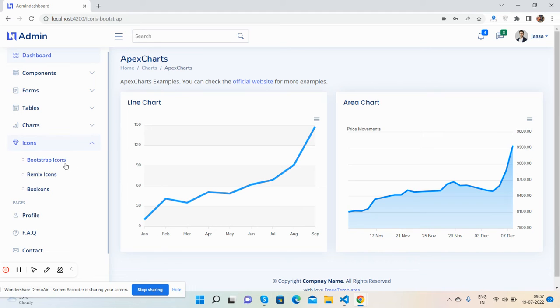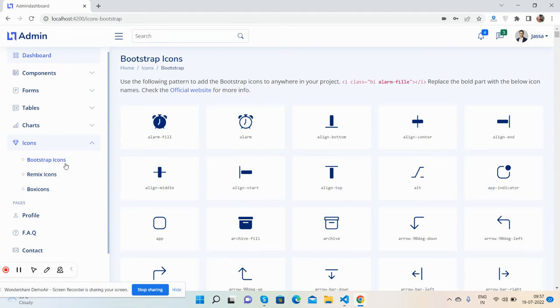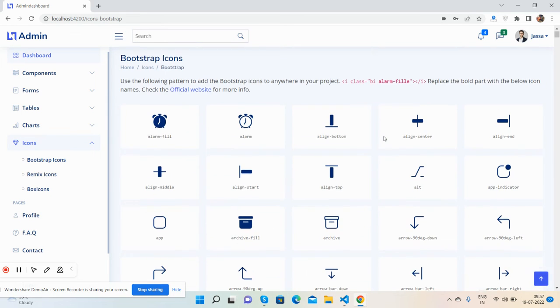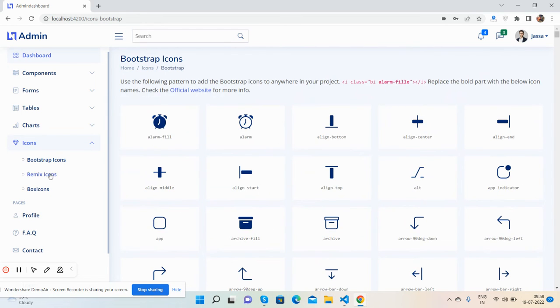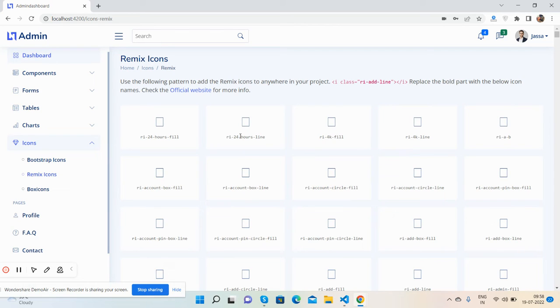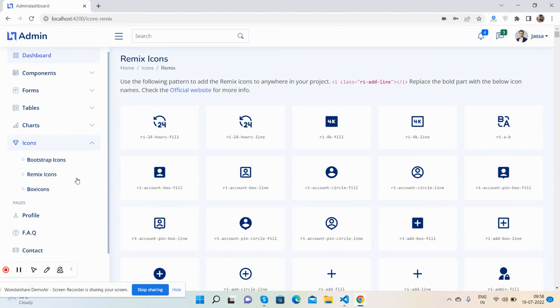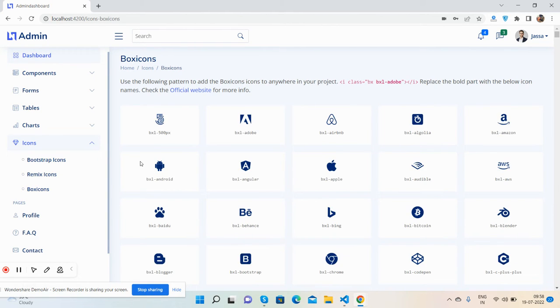Icons - you will get Bootstrap icons, Remix icons, and Box icons.